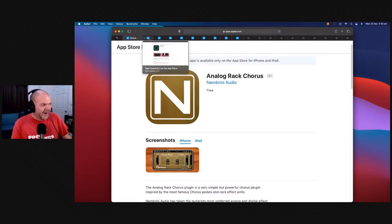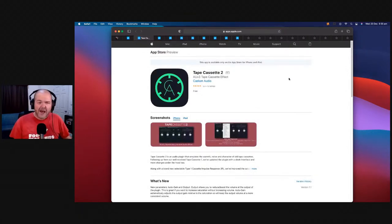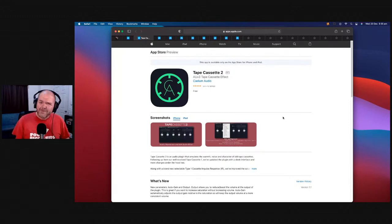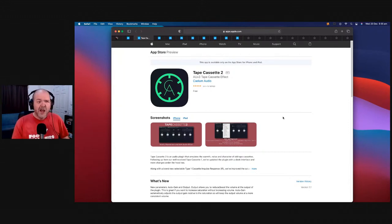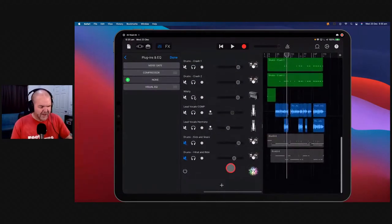Number nine is Tape Cassette 2. This is the follow-up to Calum Audio's Tape Cassette — it's very similar but has a few additional options as well as a better looking interface. The first interface, I say this with love, looked like garbage. The new one looks really good. Let's come in here and take a look at this one. We'll add a drummer track — maybe we can use Maya, our modern 80s drummer, to get a little lo-fi 80s sound going on.